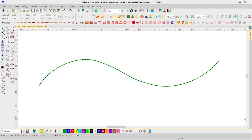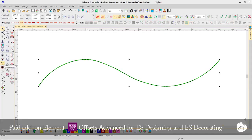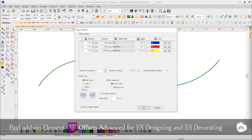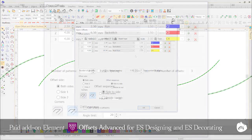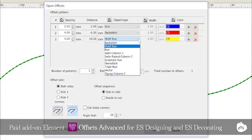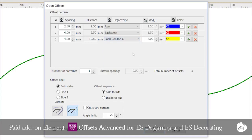Offsets have always been a great way to automatically create an outline around your design or objects. Well, it's now even better with Open Offsets. Select any open shape object and select Open Offset. In a simple dialog box, you can specify any number of offset outline objects, including Run Stitch, Back Stitch, Motive, and of course Satin Column C, which now also supports custom column width.